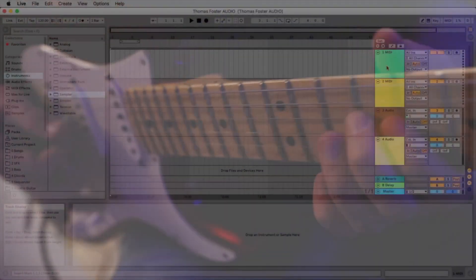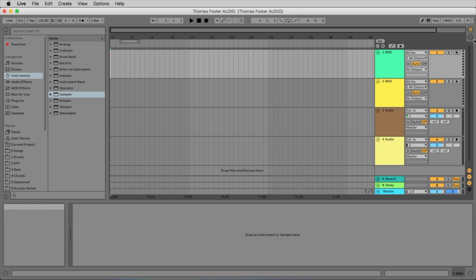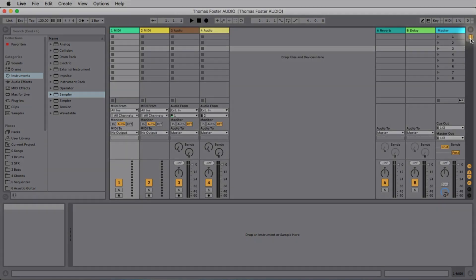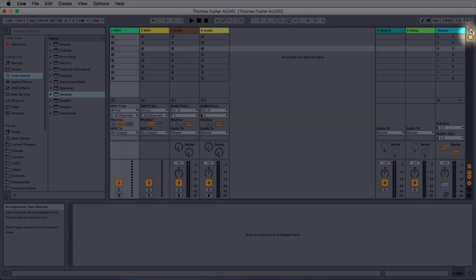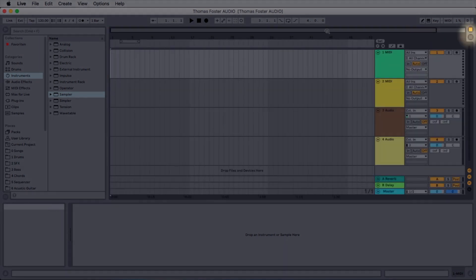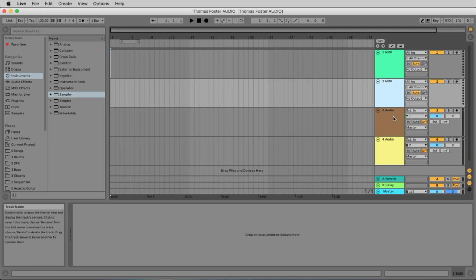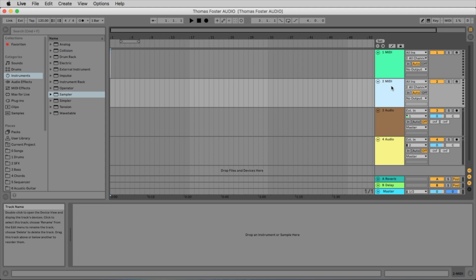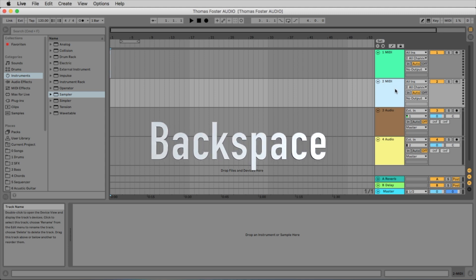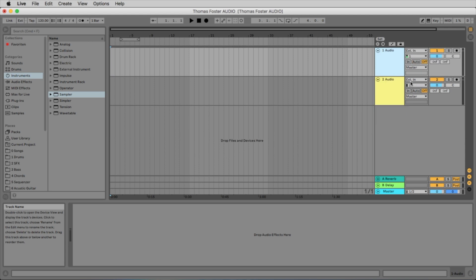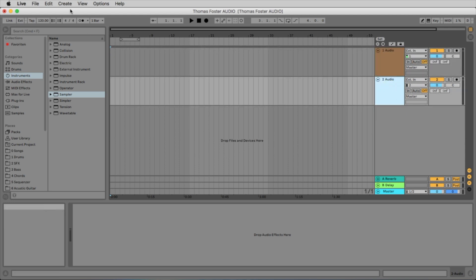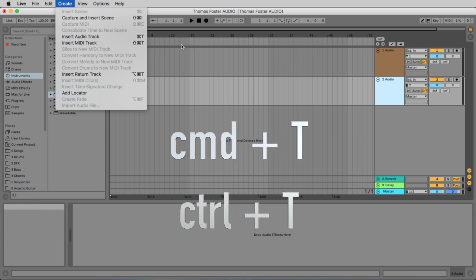So the first thing you do after you loaded Ableton Live is to be sure that you are in the arrangement view and not in the session view. Use this button here in the right corner to be sure to have exactly this view here. We have now four tracks - two MIDI tracks and two audio tracks. As today we are just working with audio, we don't need the MIDI tracks. So I select the MIDI track number two and use the backspace key to erase it, and I do the same with the first track. Maybe we need some more audio tracks. You can do this here in the menu with insert audio track or with the command T.